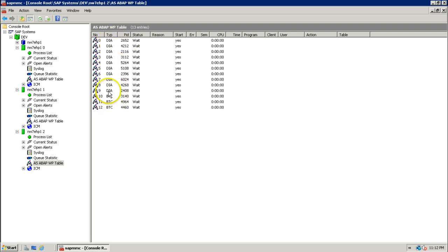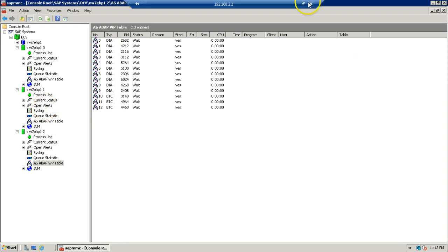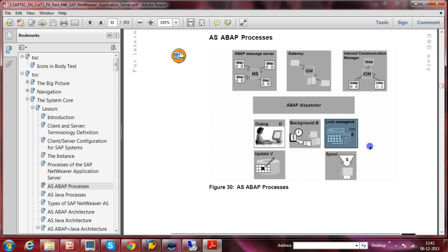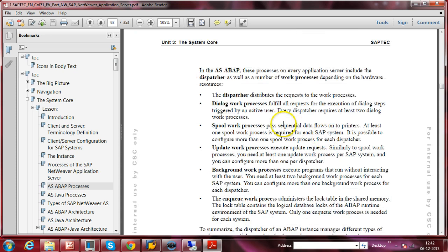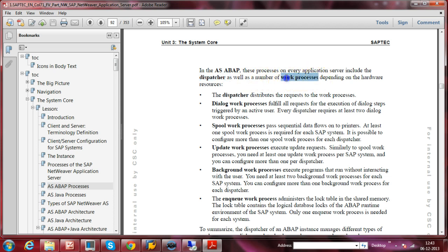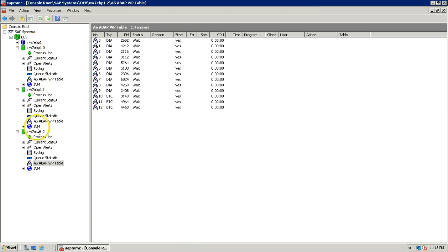These are all the different types of work processes available in either the central instance or the dialogue instance. In AS ABAP, these processes on every application server include the Dispatcher as well as a number of work processes, depending on the hardware resources available in your computer or server. Three instances installed on a single server is not ideal — for extra power you should install an additional instance on another server, making it another application server.